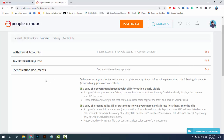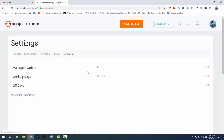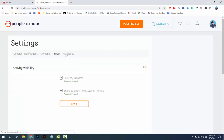This tutorial explains how to activate your People Per Hour account and continue working here. If you don't activate your account you will not be able to work. If you receive some orders you cannot deliver them, cannot create an invoice, and cannot receive money from the client.